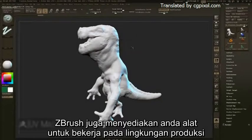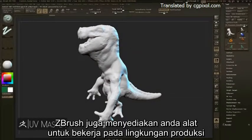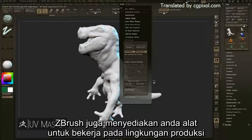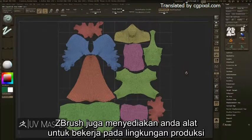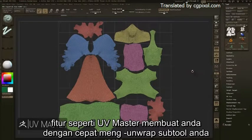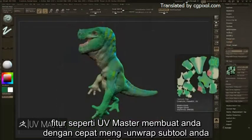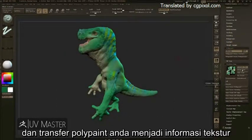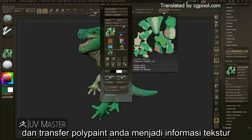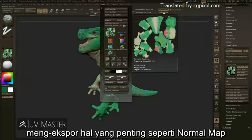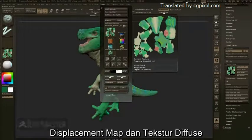ZBrush also provides you the tools necessary to work in a production environment. Features like UV Master make it quick to unwrap your subtools and transfer your polypaint into texture information, exporting valuable assets like normal maps, displacement maps, and diffuse textures.